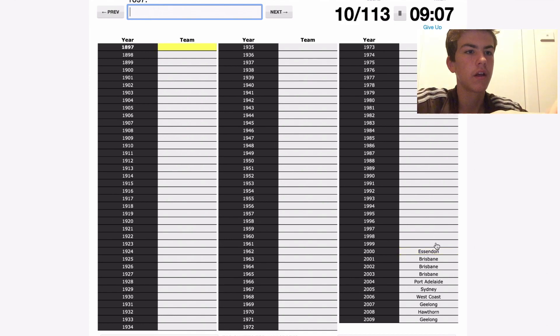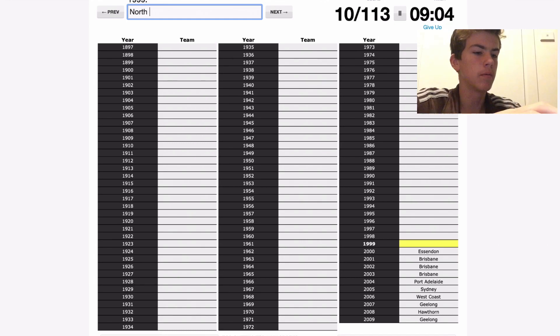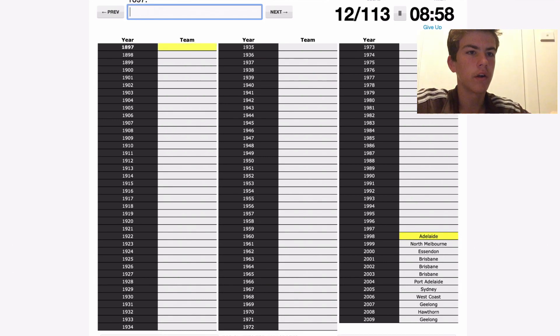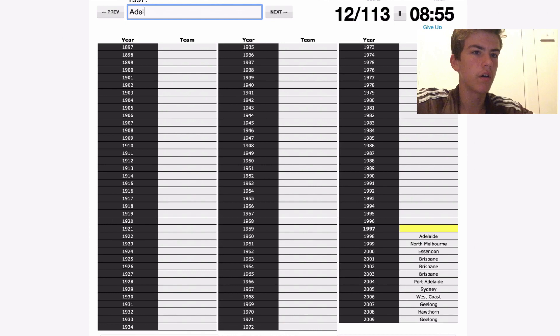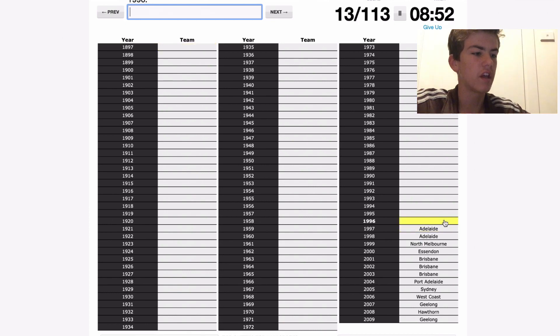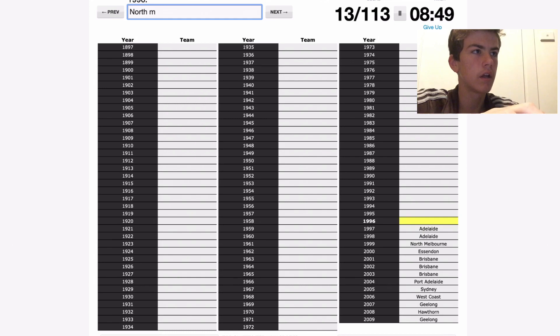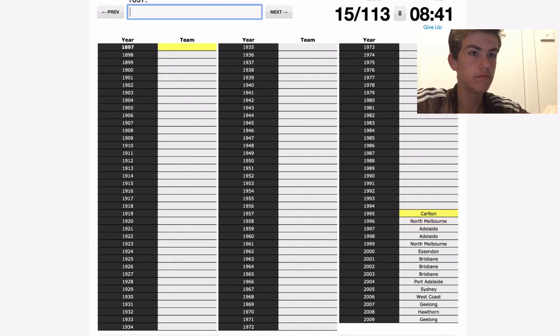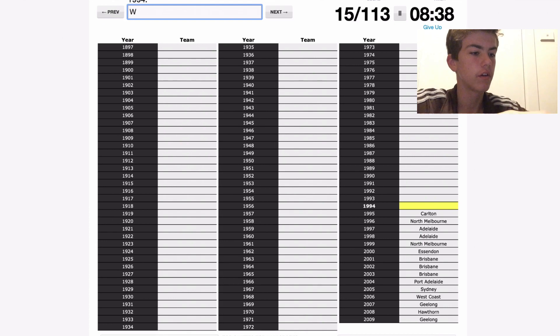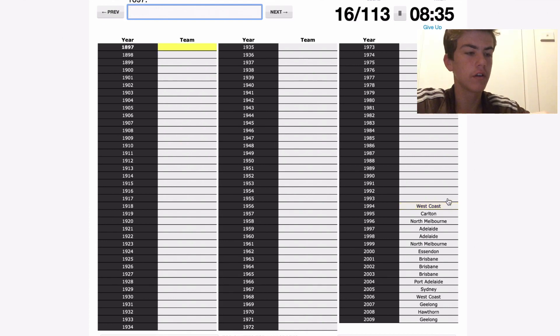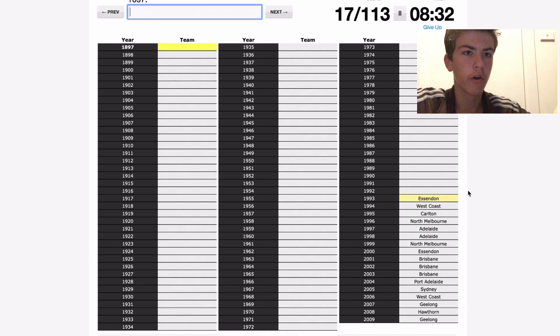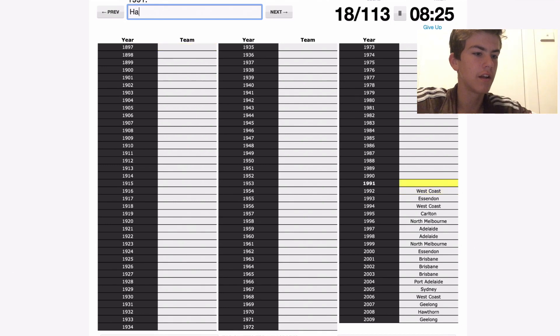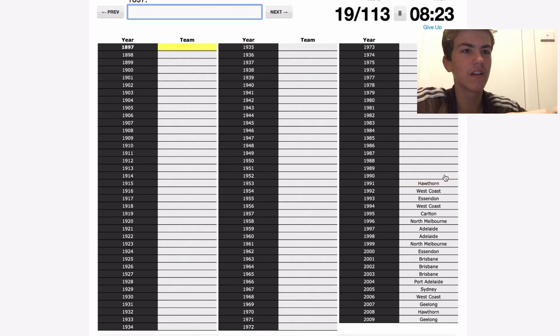2000 Essendon, 1999 North Melbourne, well actually Kangaroos at the time, it was North Melbourne. 98 Adelaide, 97 Adelaide, 96 was North Melbourne. 95 was Carlton, 94 West Coast, 93 Essendon, 92 West Coast, 91 was Hawthorn again.